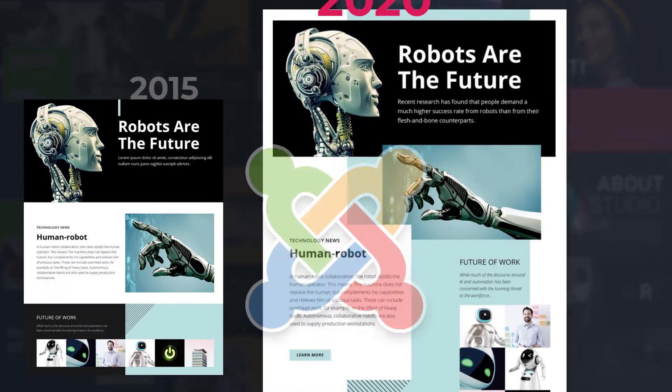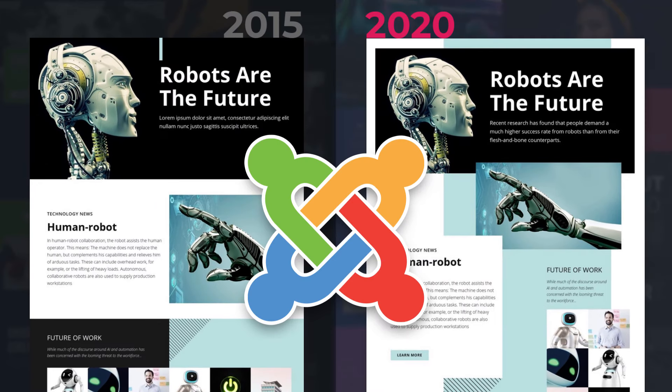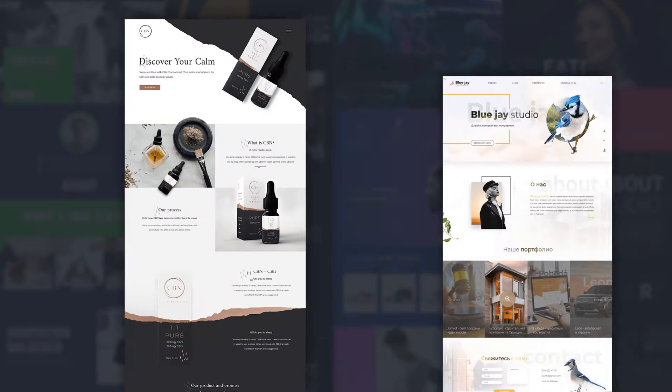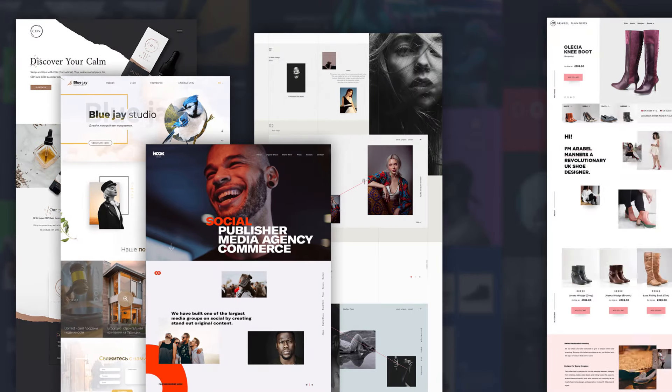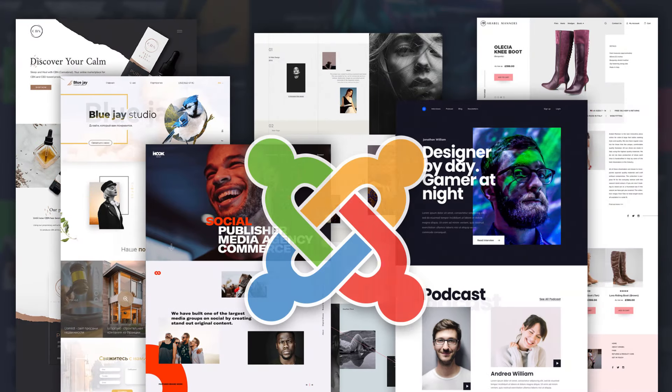If you compare Joomla websites of 2015 and 2020, you will see a huge difference. In Joomla websites of 2020, designers position elements freely, overlap things, and use much of free space.